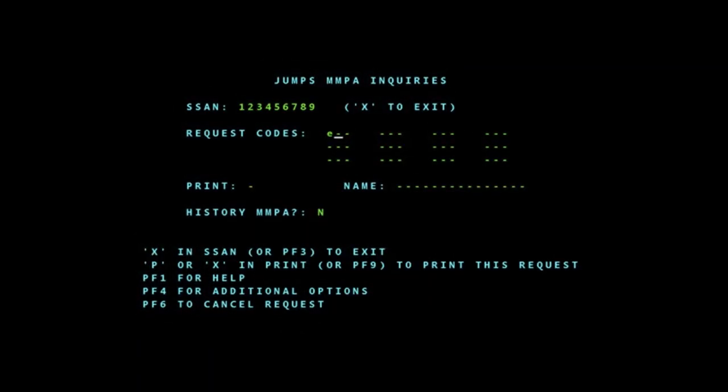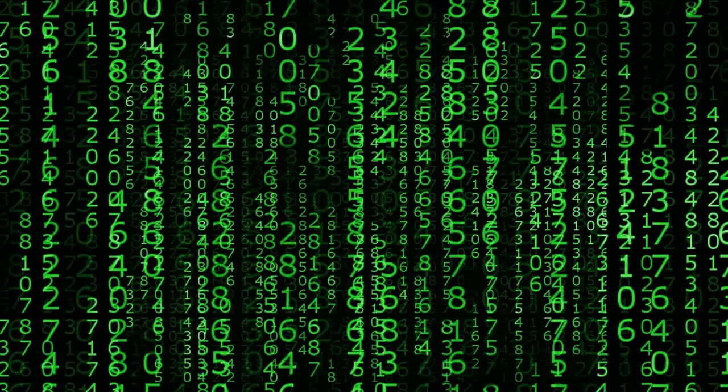Once you log on, you're going to input JJAA, and that will take you to the JJAA inquiry screen. As you can see, you input the social, and then you input the FID at the request codes. You hit enter, and then it will take you to the data.